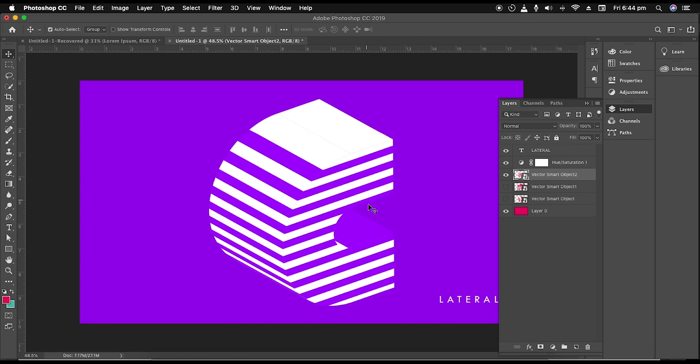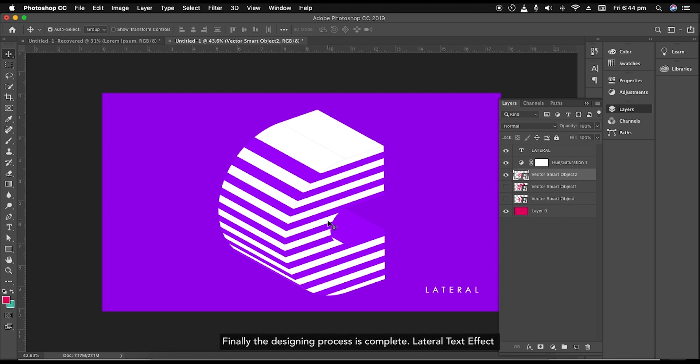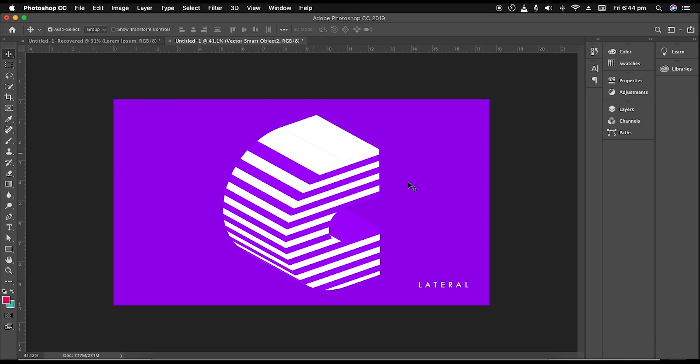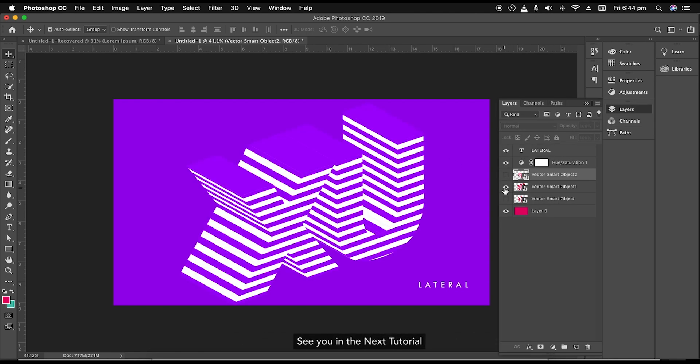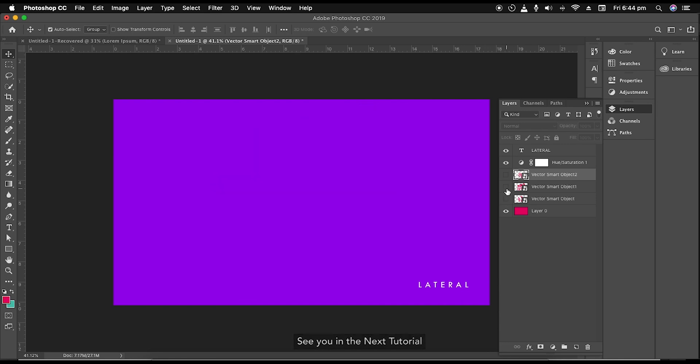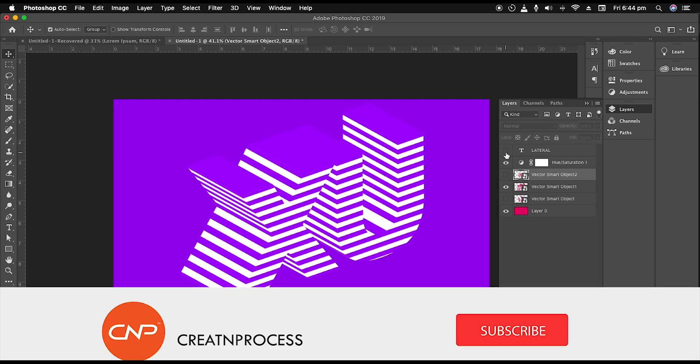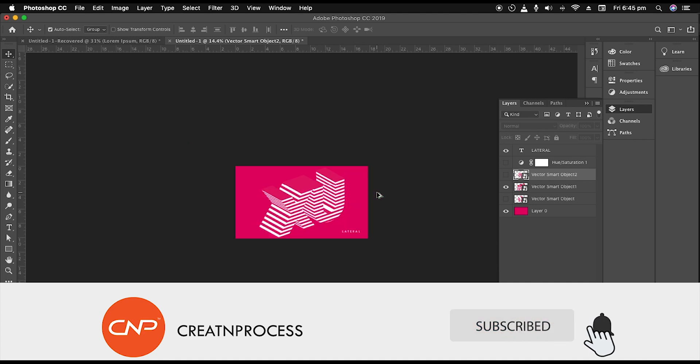Finally, we have completed creating a lateral text effect. We have seen three ways to develop this design. I hope you find this tutorial useful and found some useful design techniques during the process. So don't forget to check out the next tutorial coming up. And if you want more updates on designing, please do like, share, and subscribe this channel. Thank you.